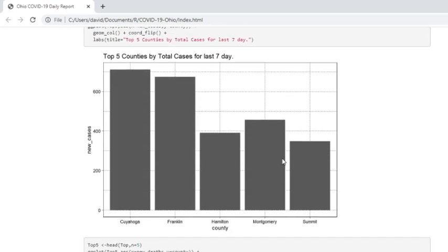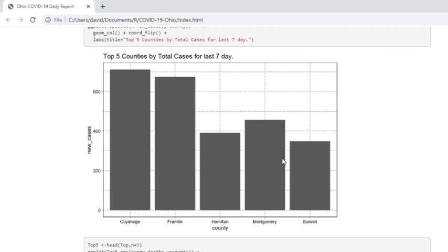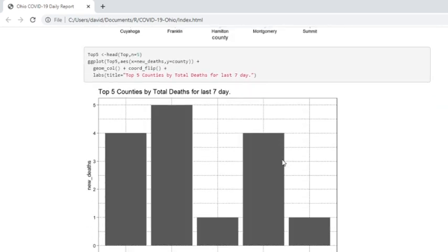And these are the five counties with the most cases in the last seven days. You can see Franklin's in second place. Now, counties with the most deaths in the last seven days. Once again, you can see Franklin is leading with five deaths.